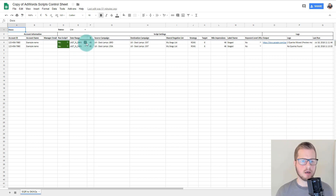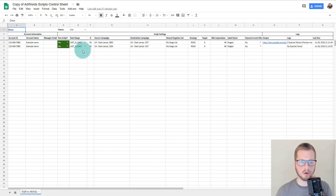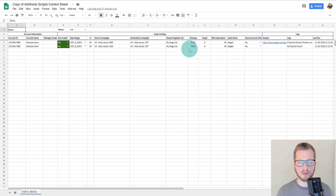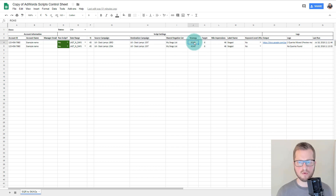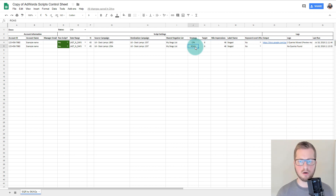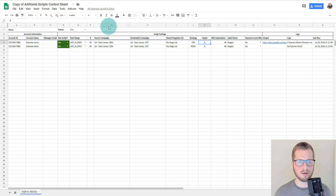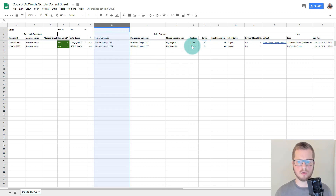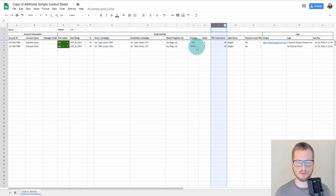Then there's a Run Script yes/no toggle, and a date range. So if you run this once a month you might want to look back 30 days, or 60 days or more if you have conversion volume that shifts up and down. We are targeting either ROAS or CPA — those are your two strategies. The script is looking for keywords in your source campaigns that are hitting your target and have a minimum number of impressions.